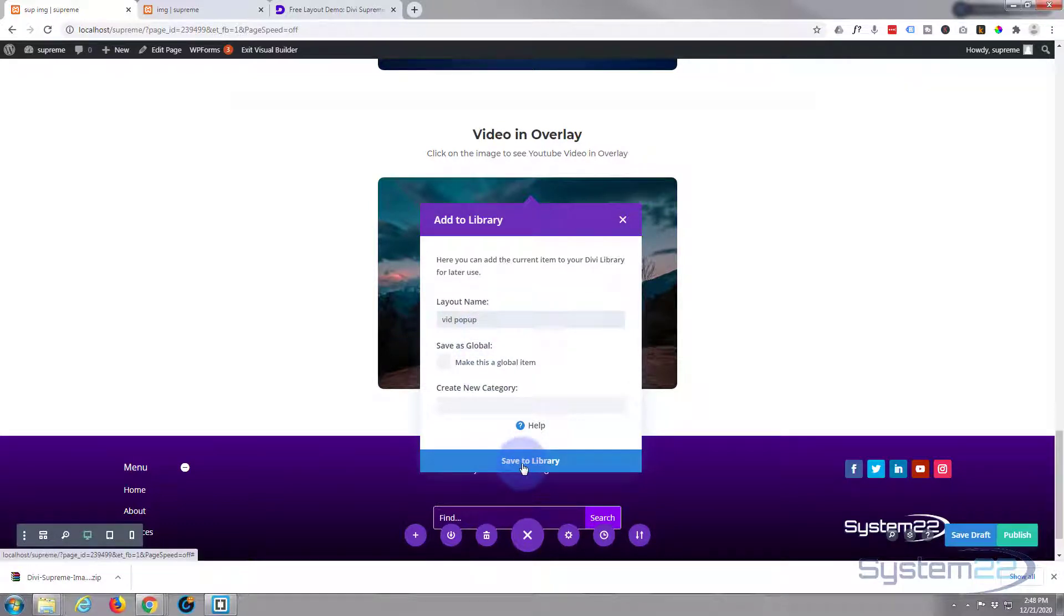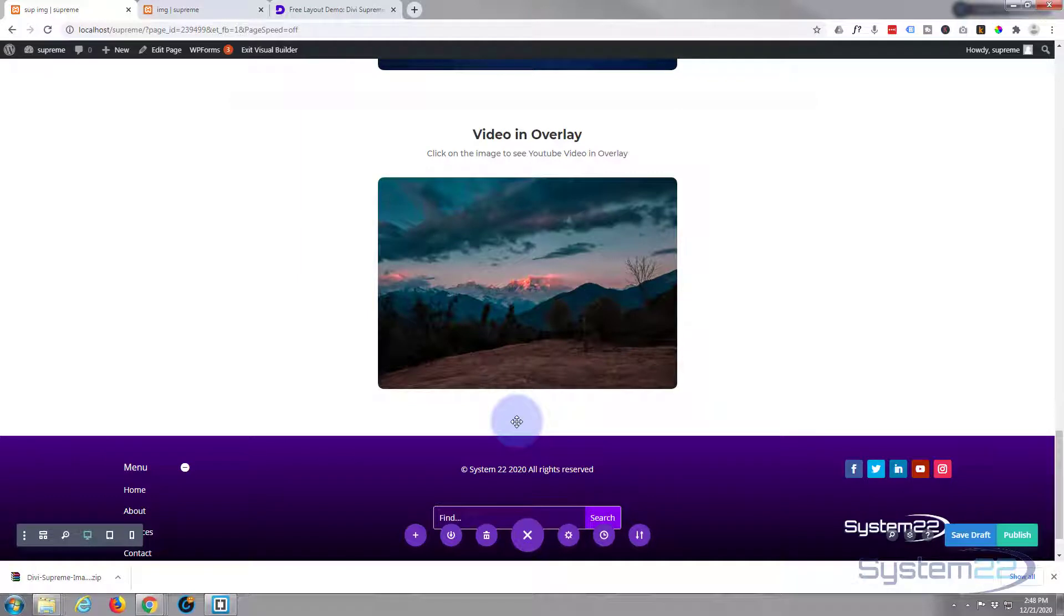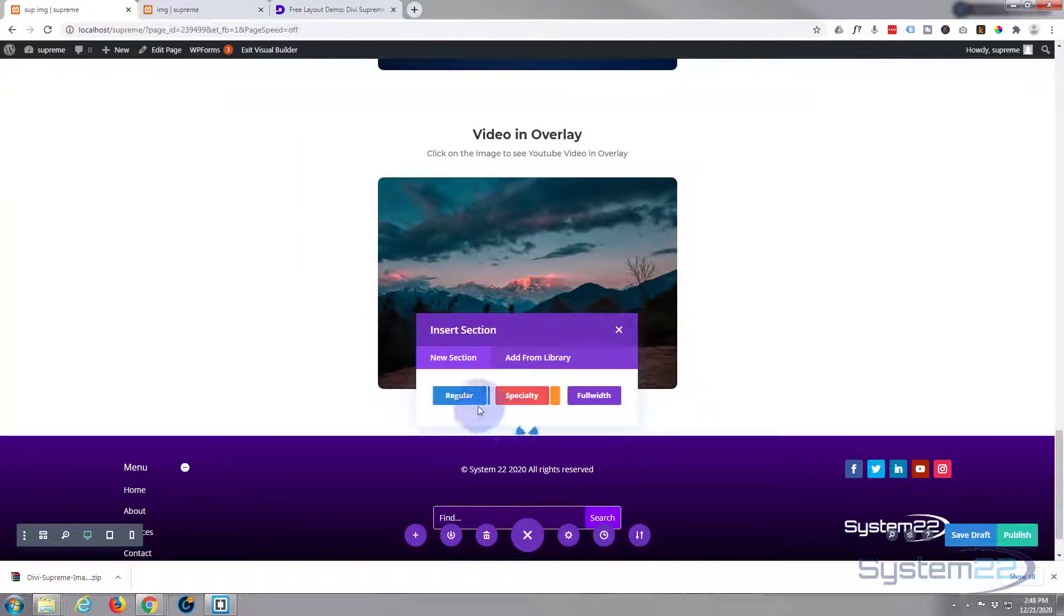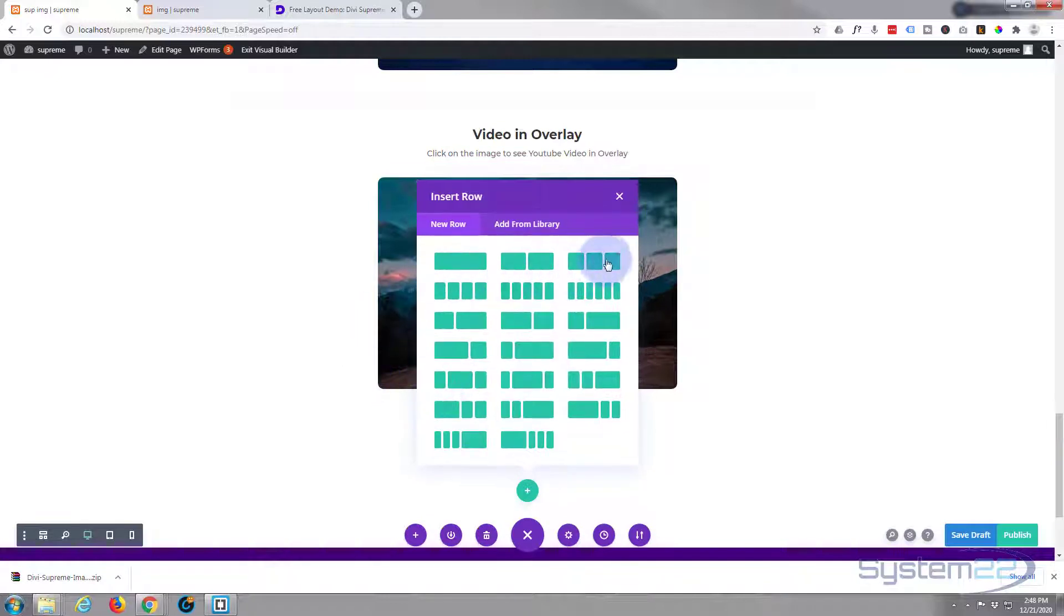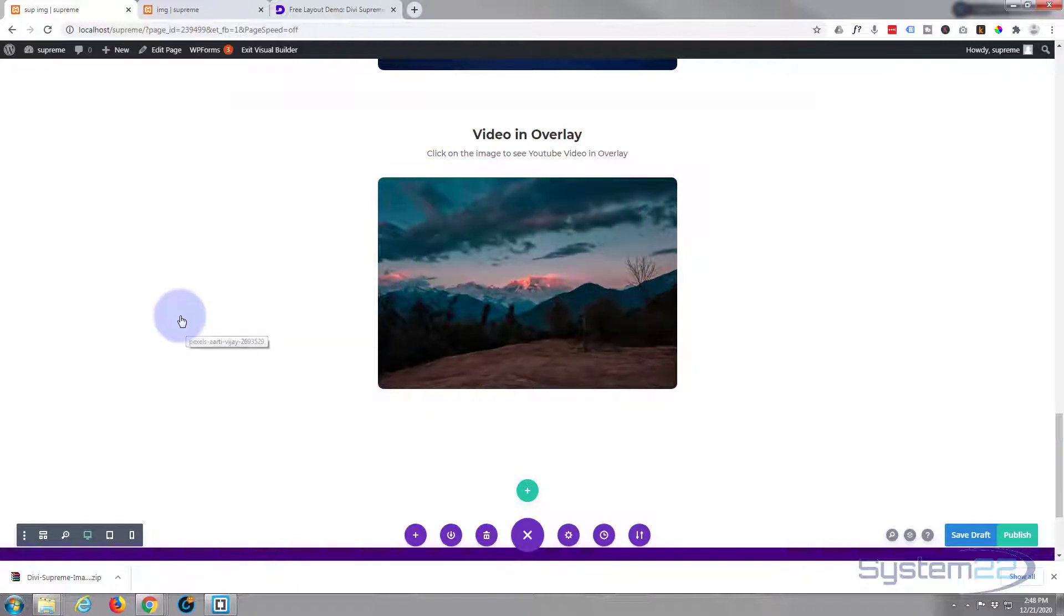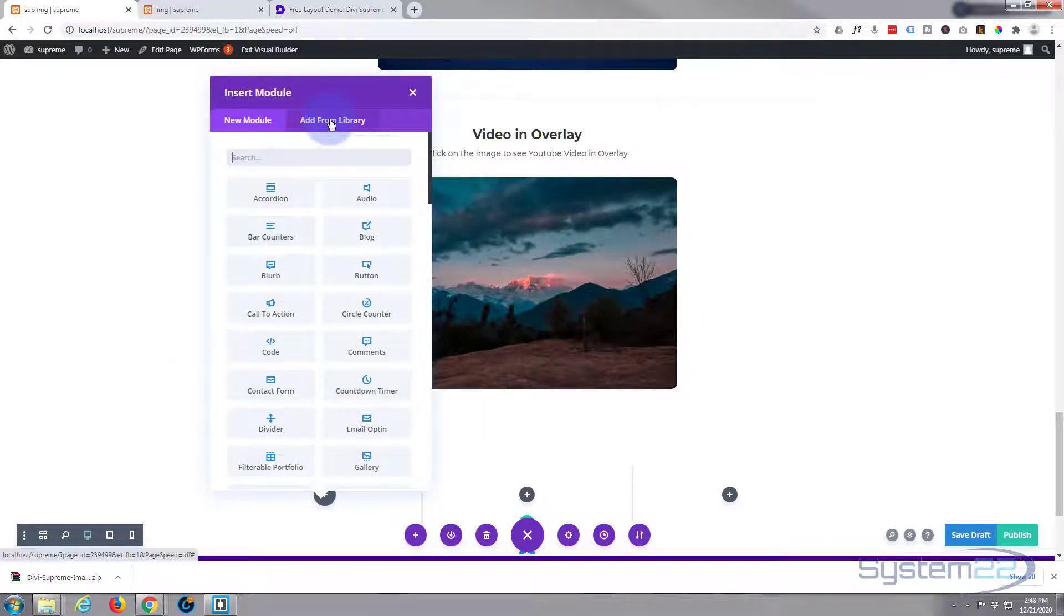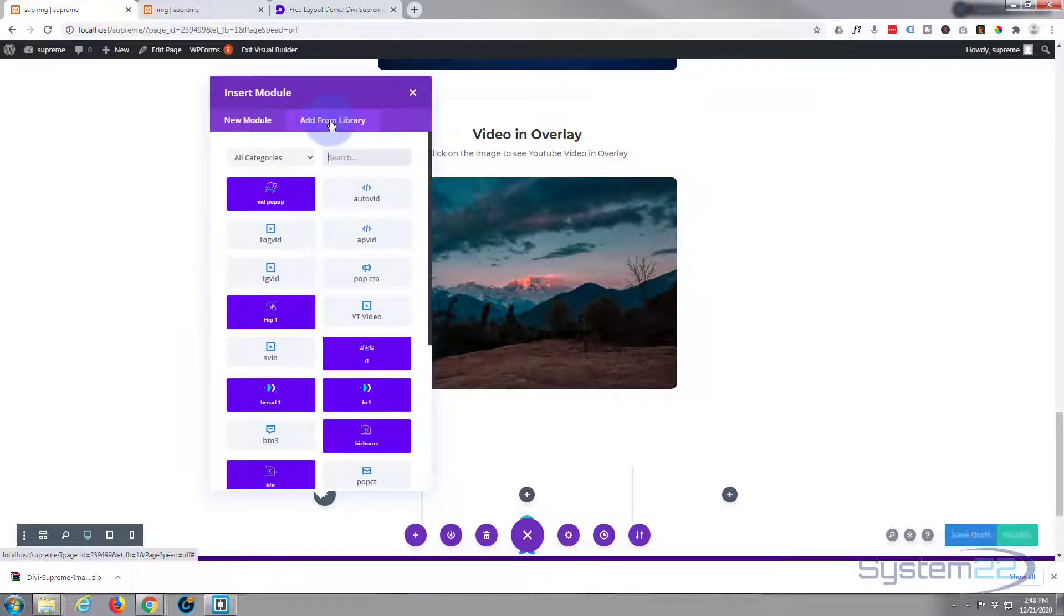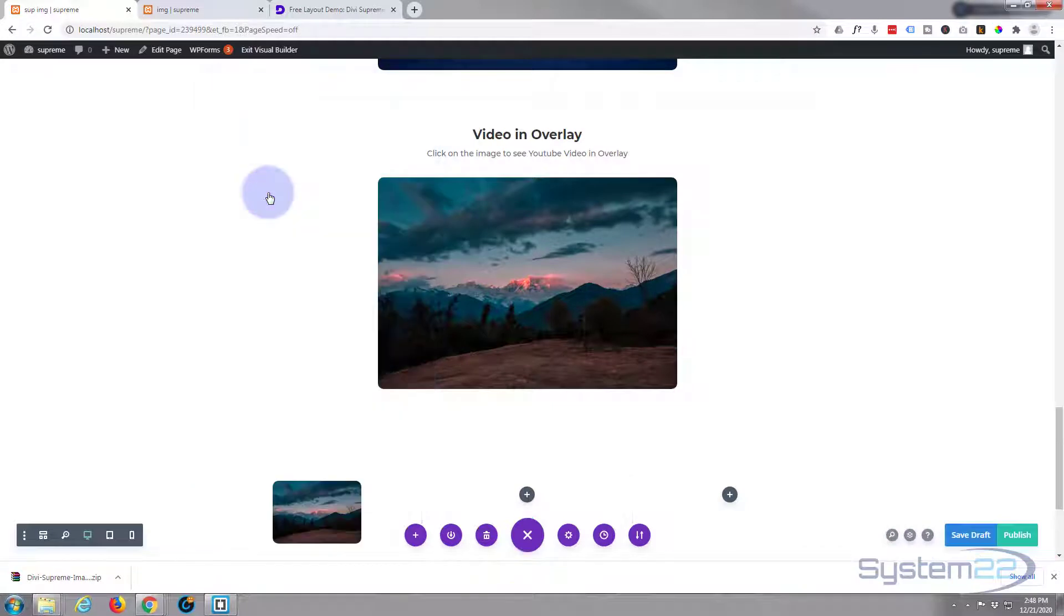Let's add a new section. I'll make a row with three columns. I'm going to add from library, and there's the video pop-up that I just saved, just inserted it in there.